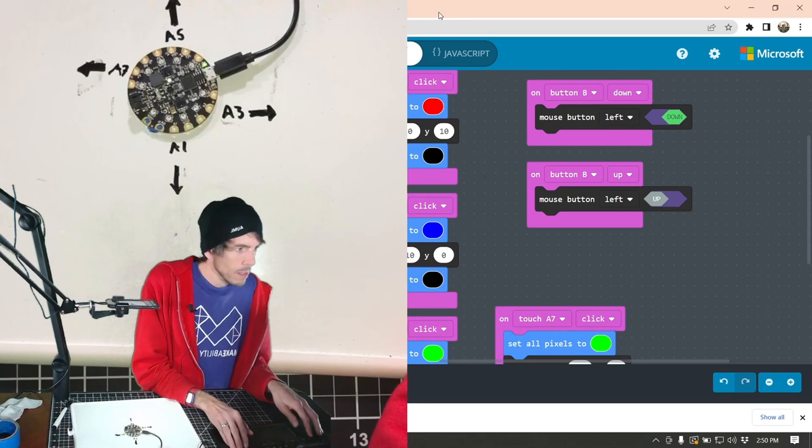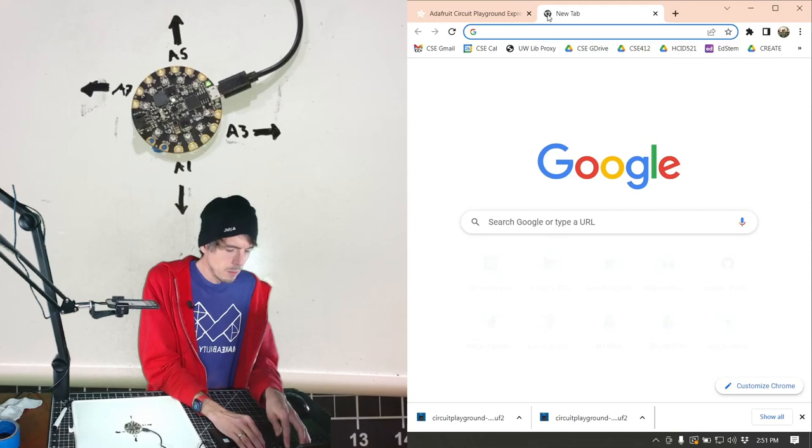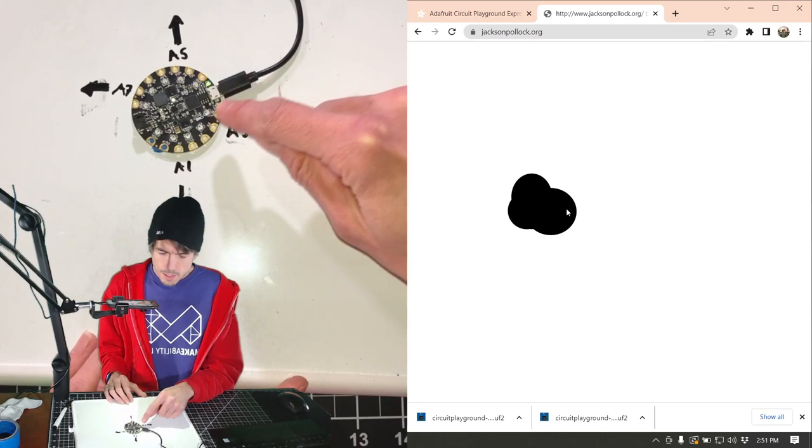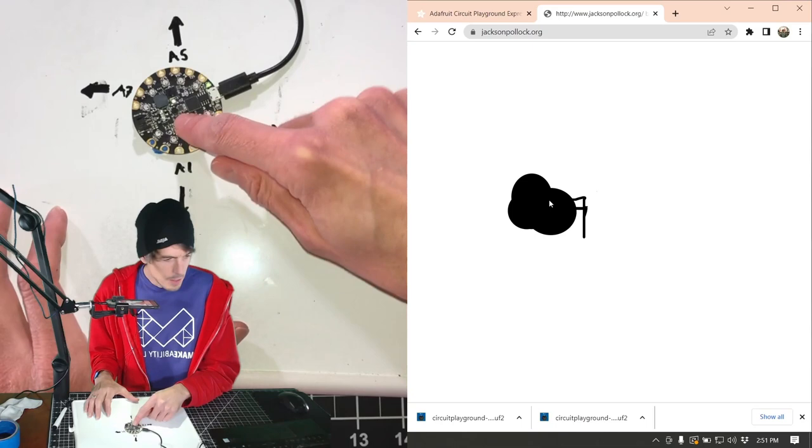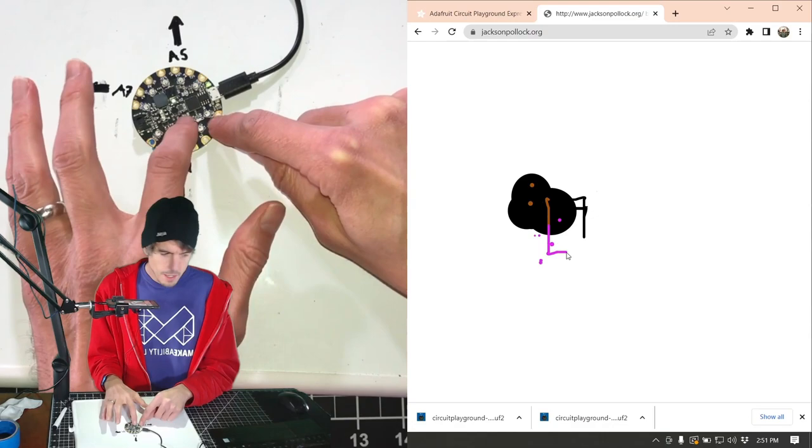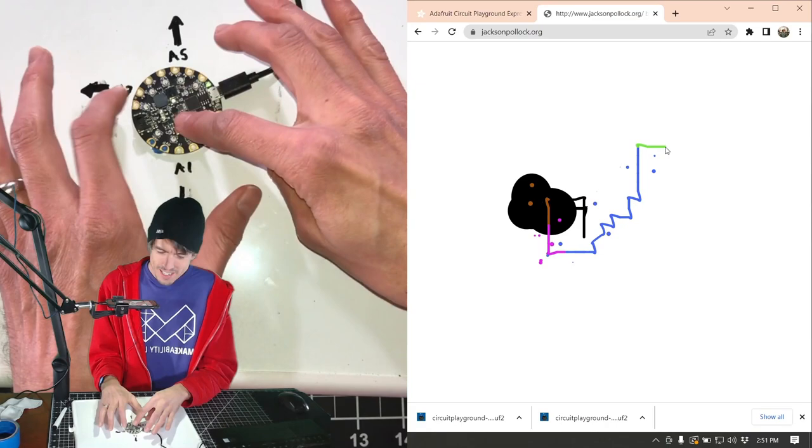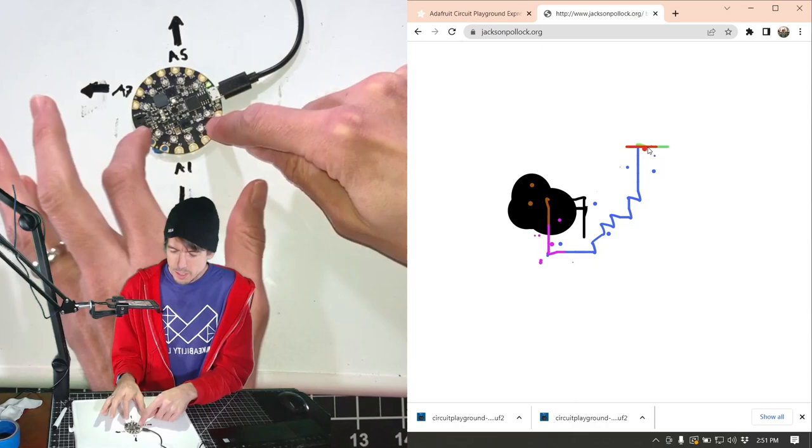So let's go back to the Jackson Pollock app. Let's clear it. Okay. So now we'll hit A3 and it's going to the right. And A1 is going down and A5 is going up and A7 is going to the left and we can hit the B key to change the color and A3. And we can do some strange patterns, tapping and changing the color.